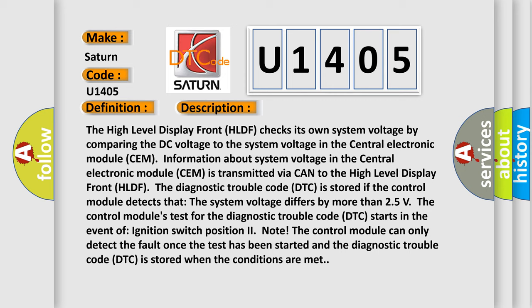The high level display front (HLDF) checks its own system voltage by comparing the DC voltage to the system voltage in the central electronic module (SEM). Information about system voltage in the SEM is transmitted via CAN to the HLDF. The diagnostic trouble code DTC is stored if the control module detects that the system voltage differs by more than 25 volts. The control module's test for the DTC starts in the event of ignition switch position to note, and the DTC is stored when the conditions are met.